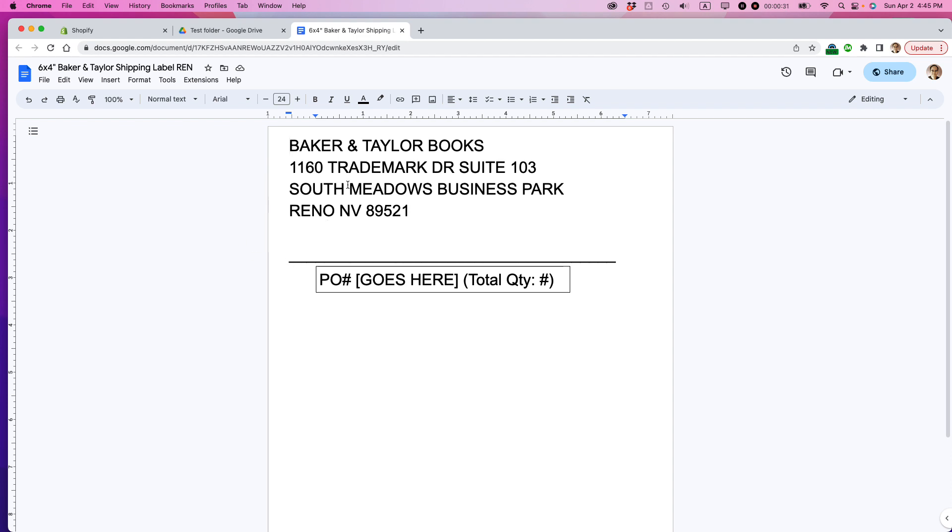So I've opened up this particular shipping label. You can see, let's say I want to share it with a co-worker, but I don't want them to be able to edit it.